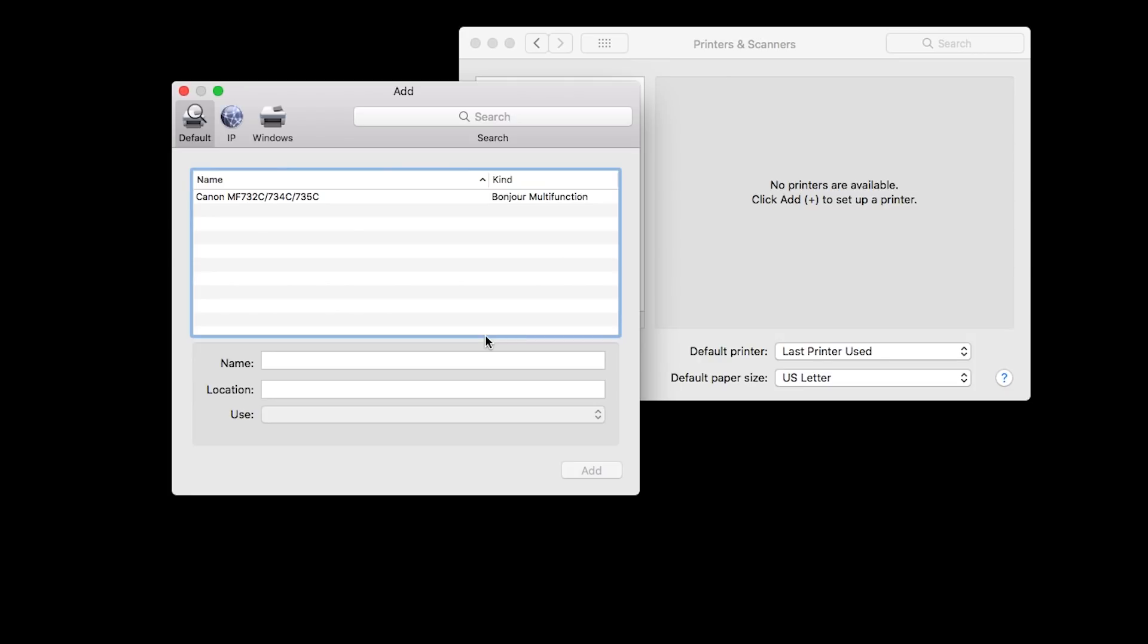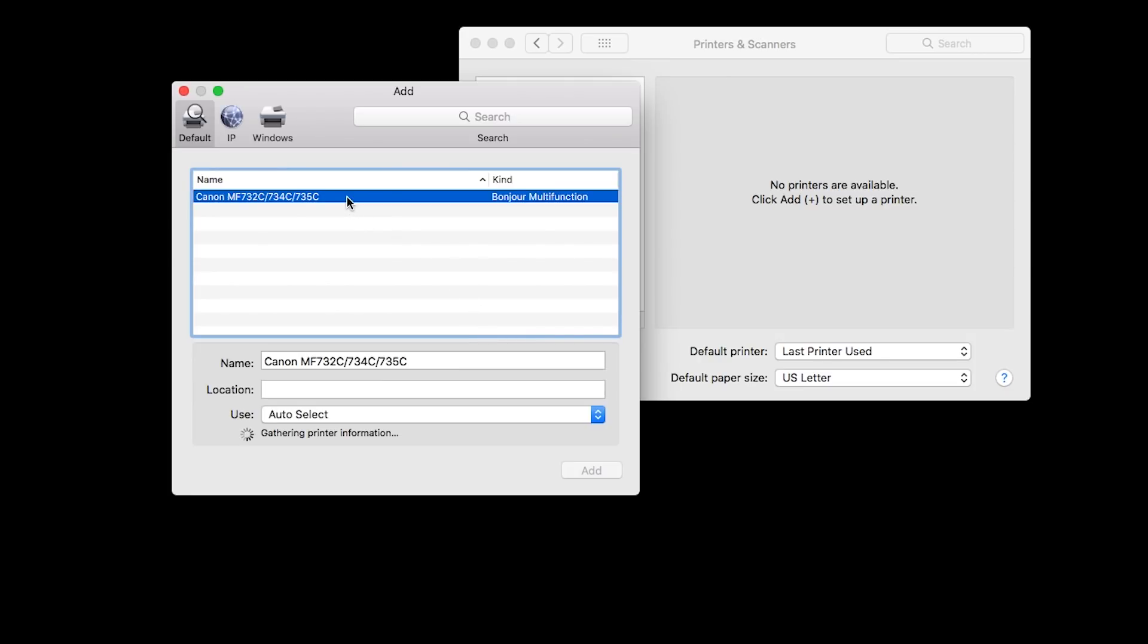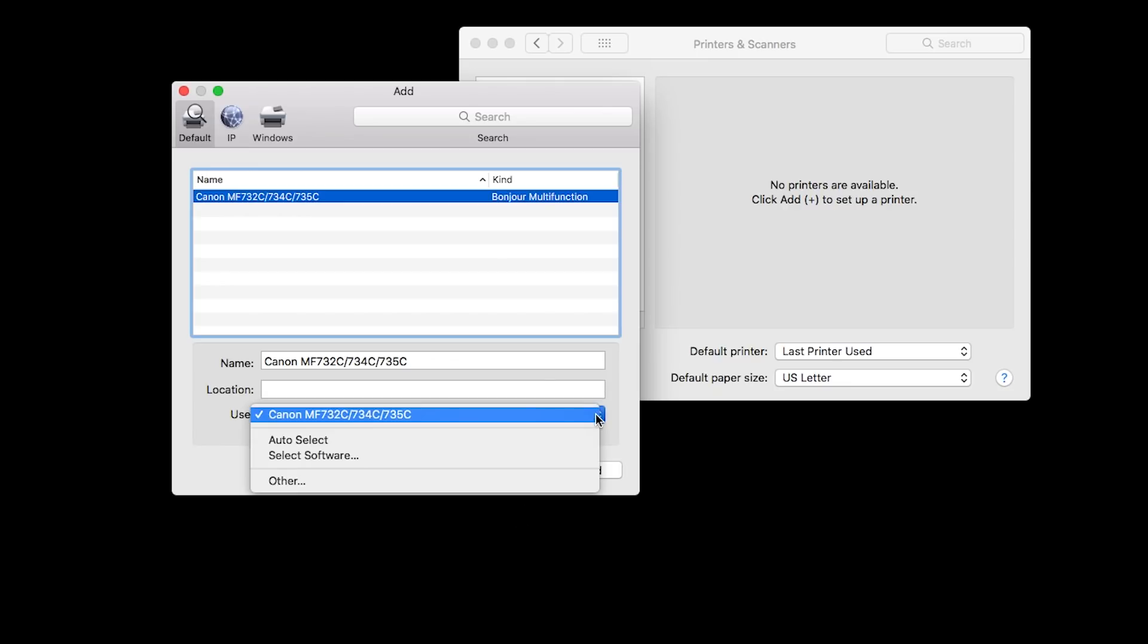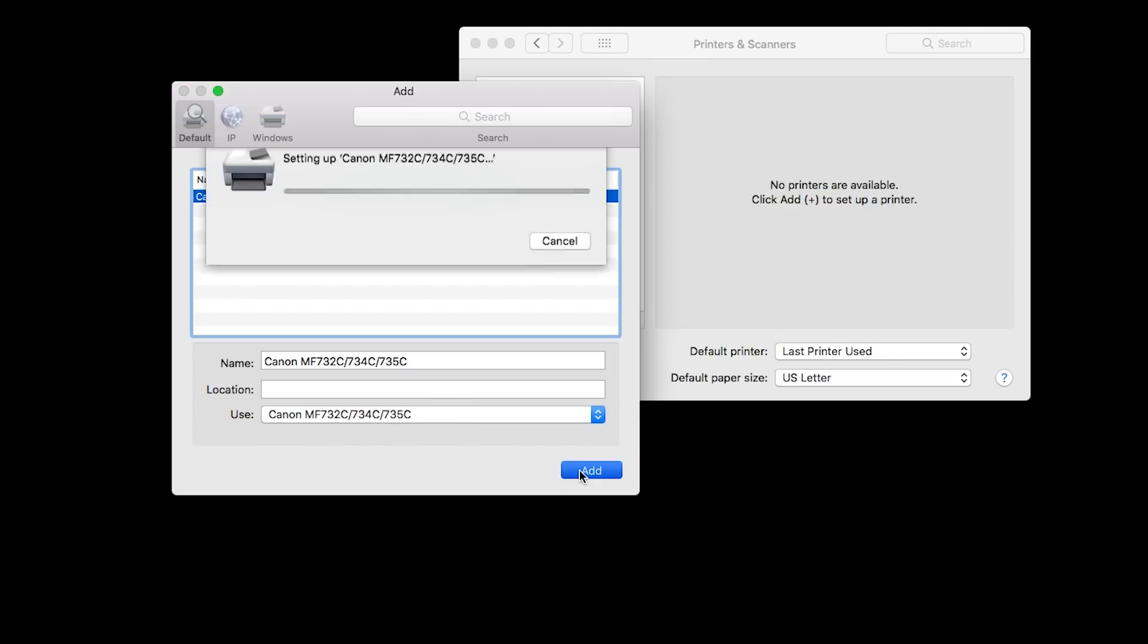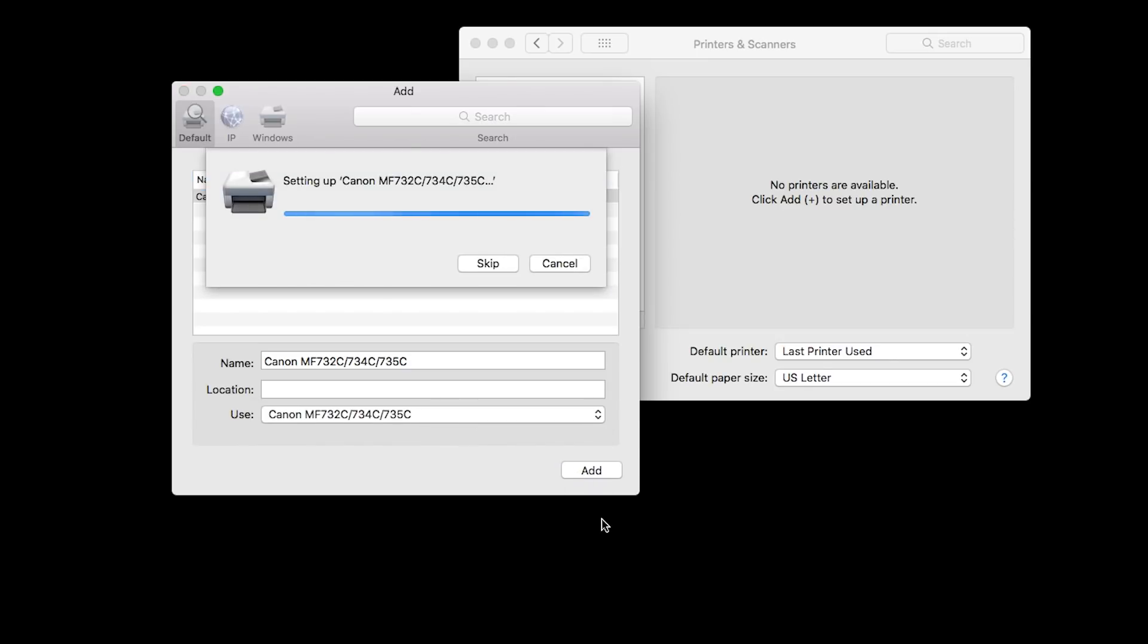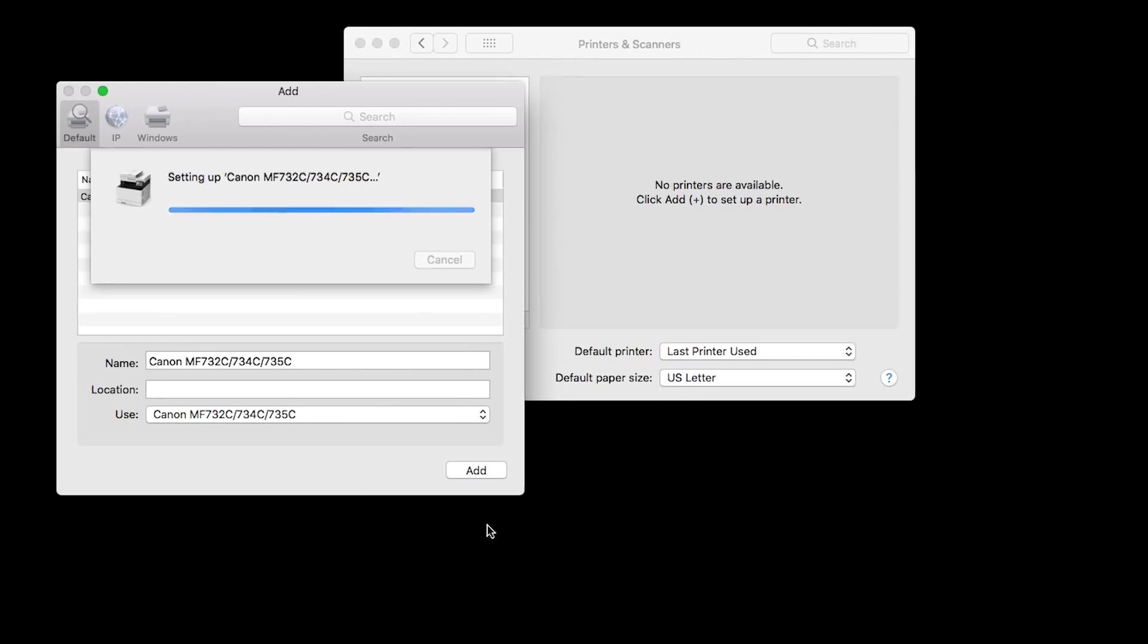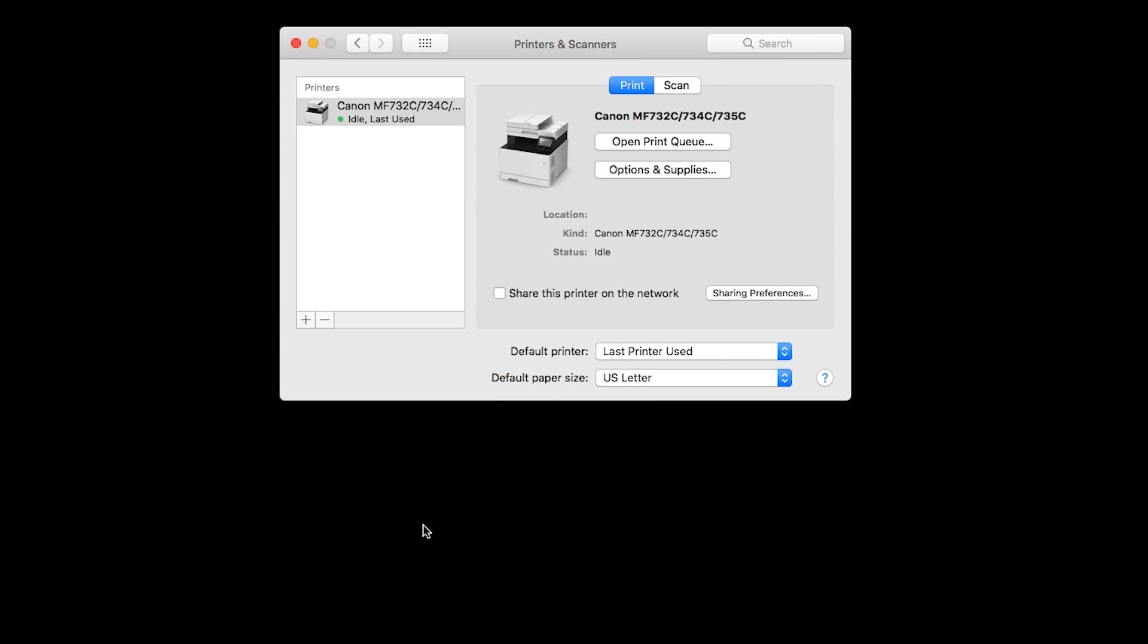When your printer appears on the list, highlight it. In the Use drop-down menu, select the Canon printer driver. Then click Add. You should now see your printer on the list.